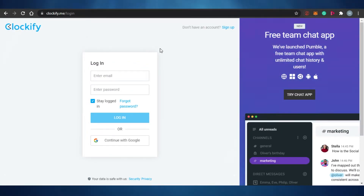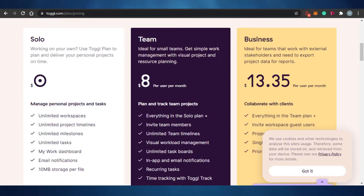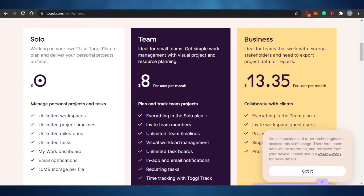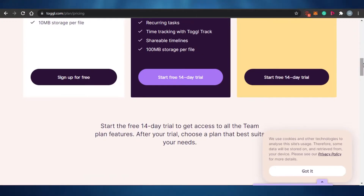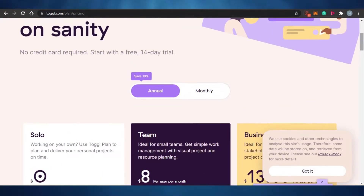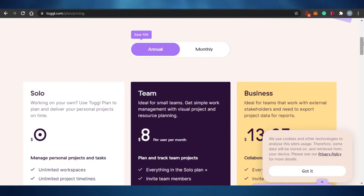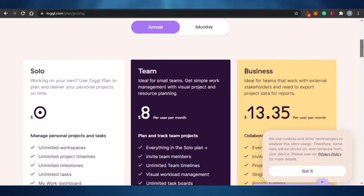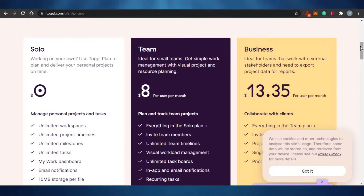Now let's jump into the pricing. Both of these platforms have a free plan, which is a good thing, and they also have pro plans as well. Let's check out their pricing, starting with Toggl.